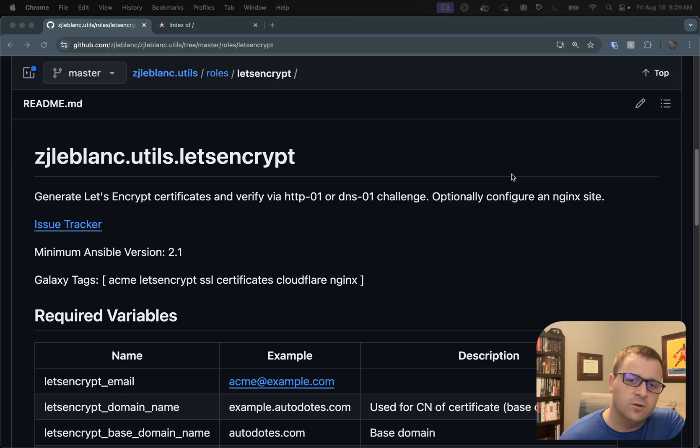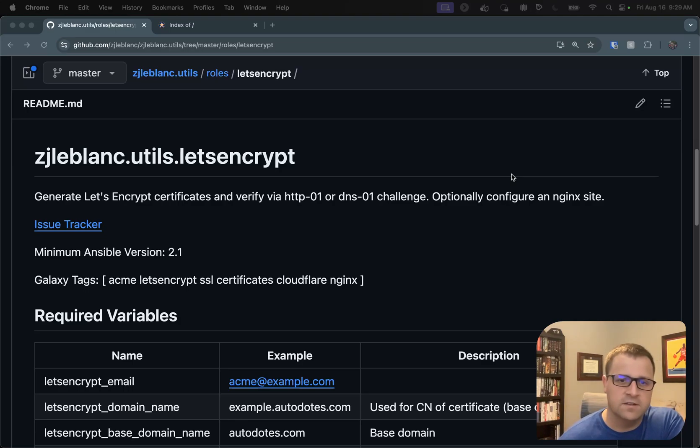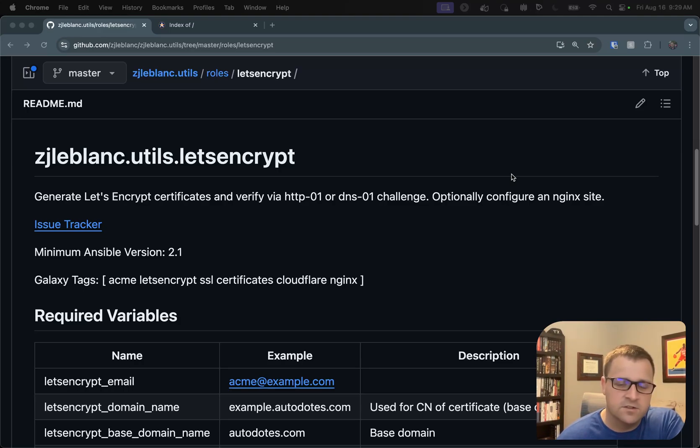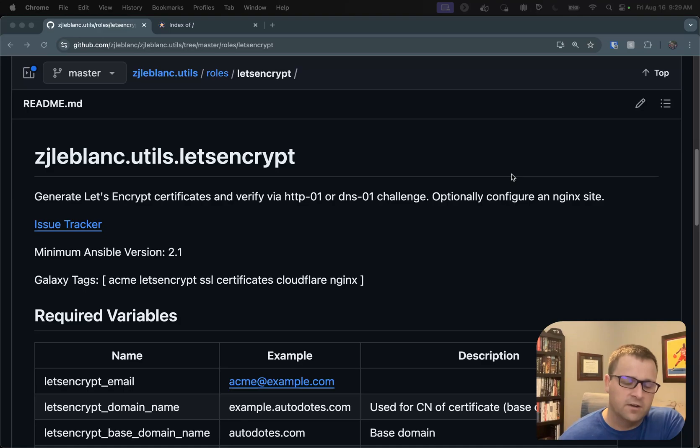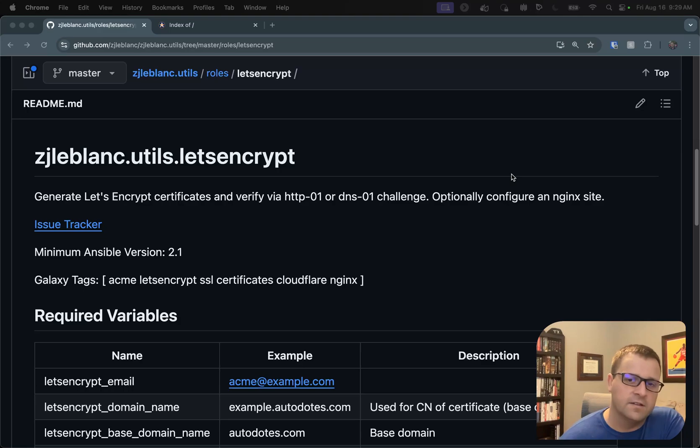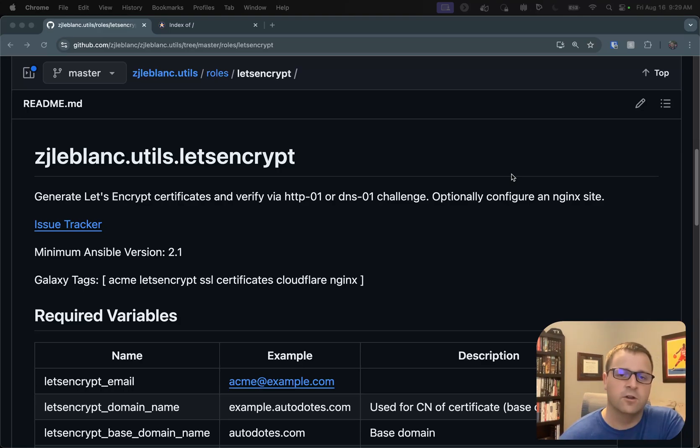So I have an older blog post where I walk through renewing certificates using the HTTP01 challenge. What I've gone ahead and done is adding support for the DNS challenge, specifically with the provider Cloudflare. That's the provider I use, but I also created it as an example of how you can extend it yourself for other providers if you don't use Cloudflare.